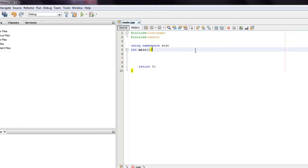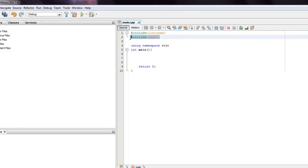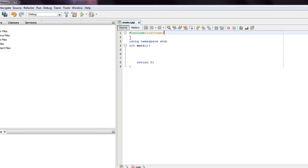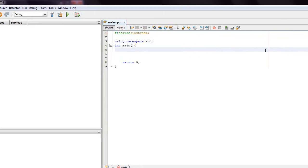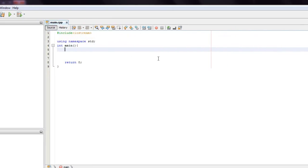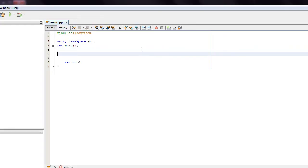Hello everyone, welcome to Beginners CPP, lesson number two. Today we're going to be talking about variables. So, at the end of the first lesson, I mentioned a simple variable.